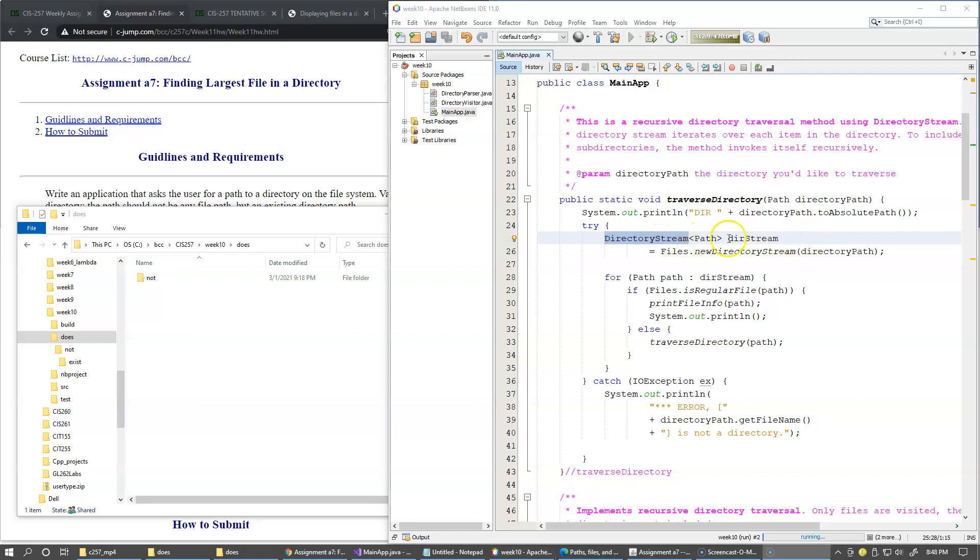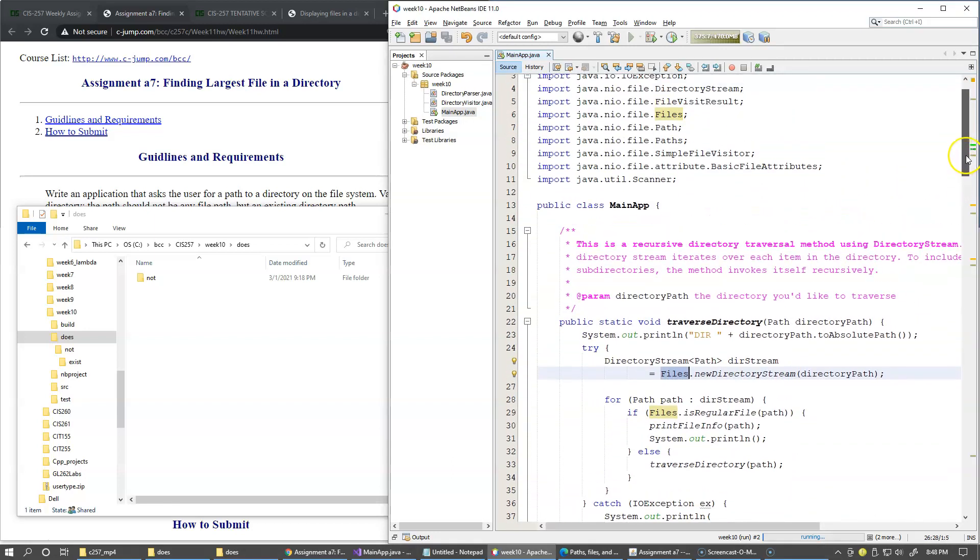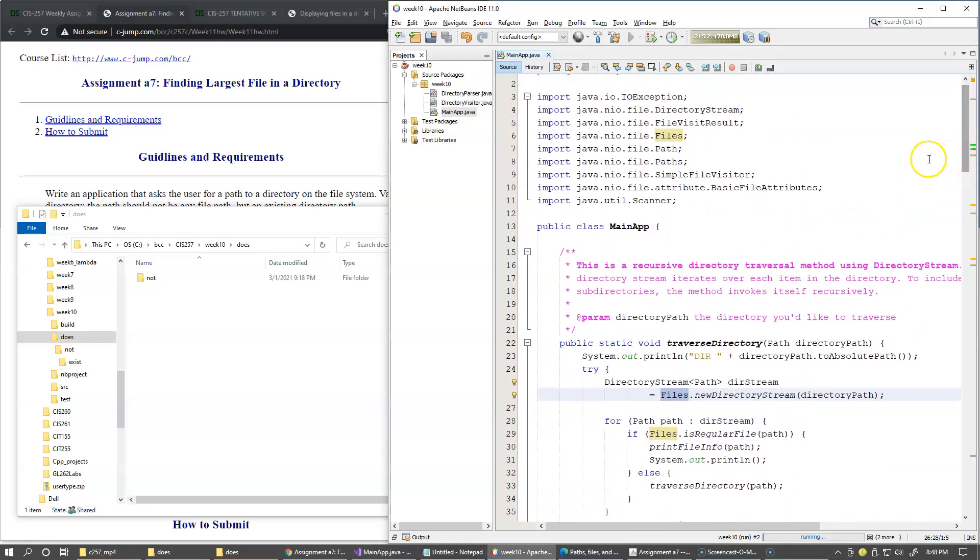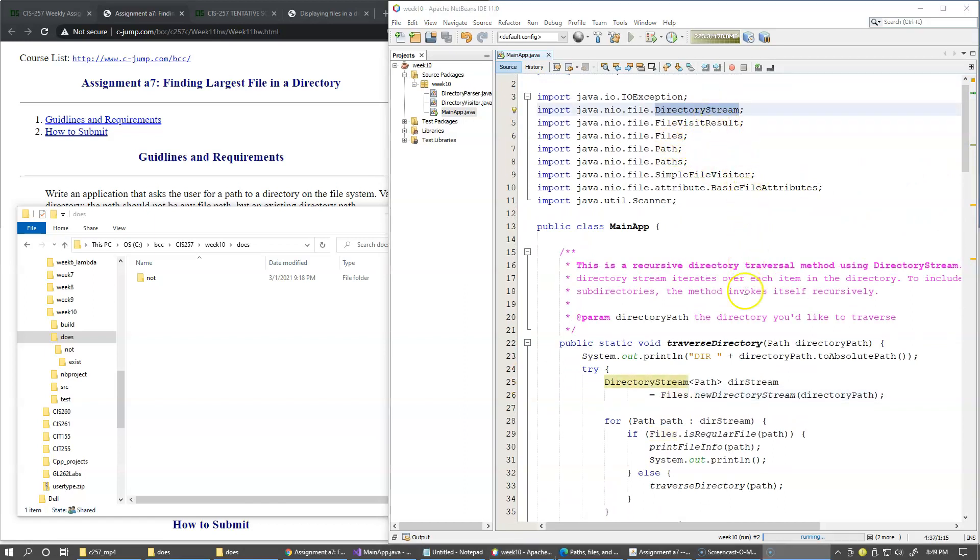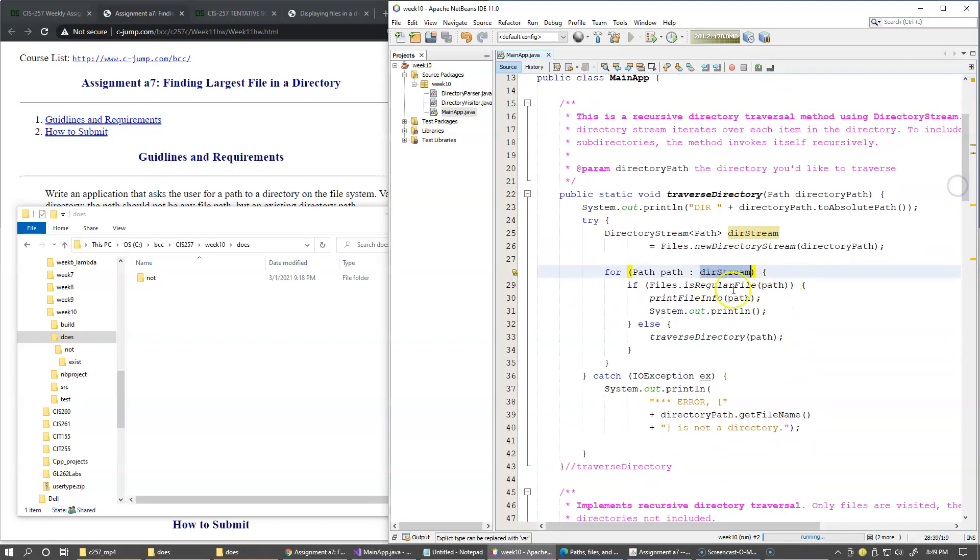And the way to instantiate it is to call new directory stream, which is the static method of the files utility class. So this is what we do right here. So we use files and we use this directory stream. This directory stream becomes just a collection of path items present in a certain directory.